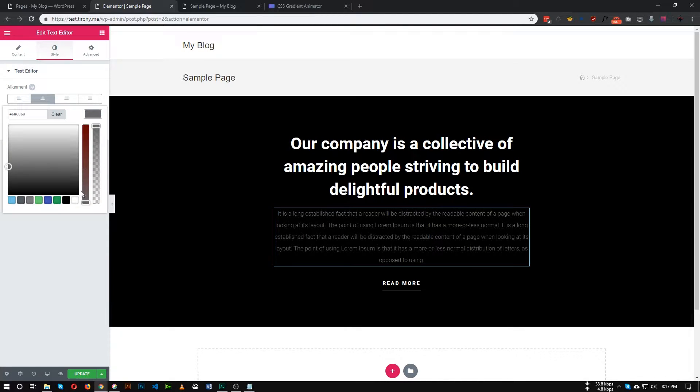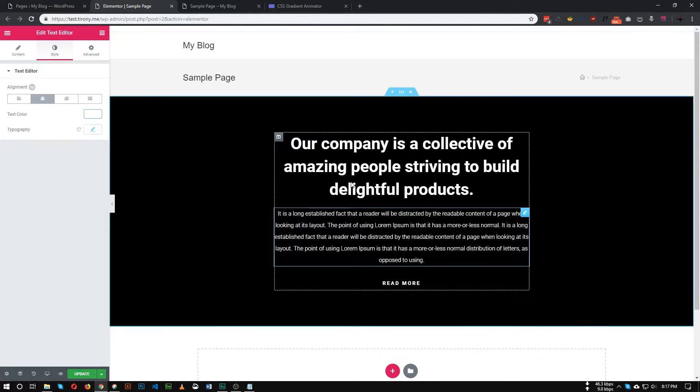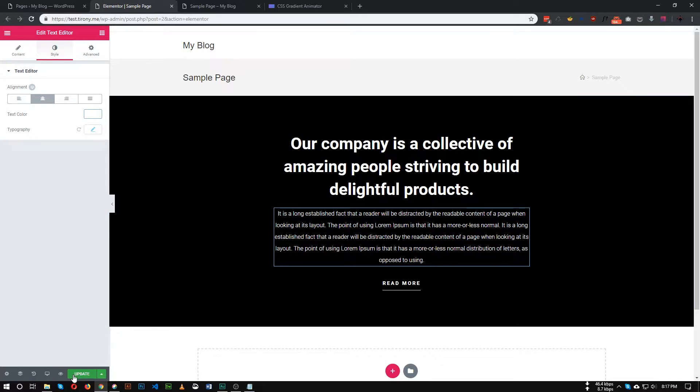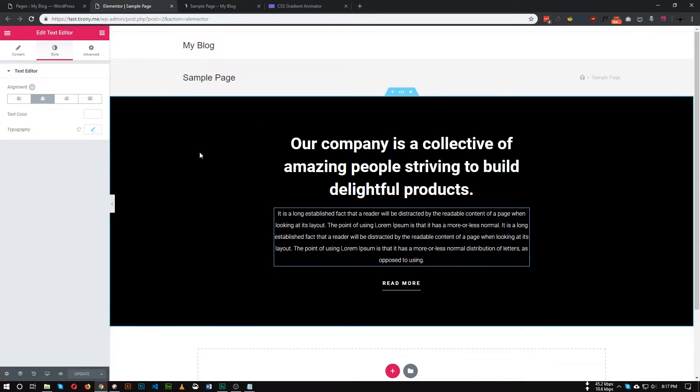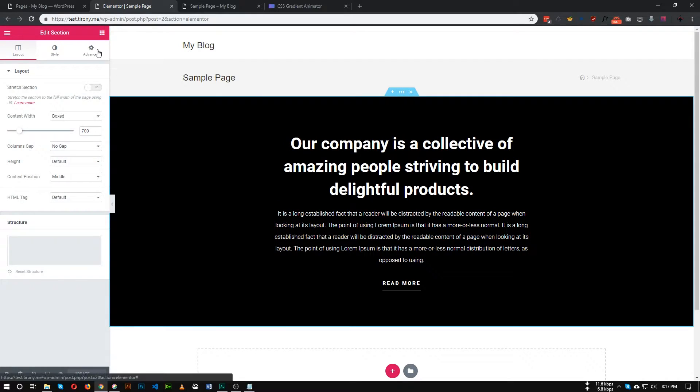So this is our block. Let's make it white in color. As you can see, this is the section we want to add gradient background. The first thing we need to do is add a class in our section.